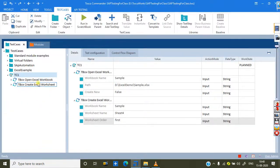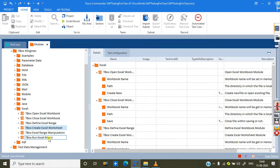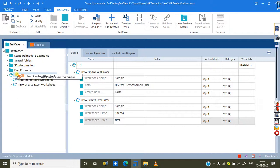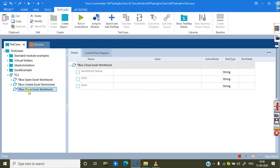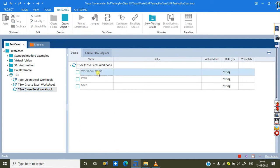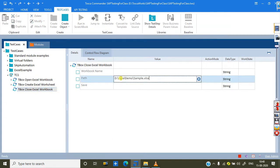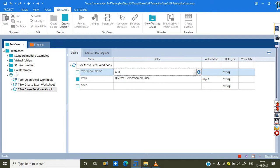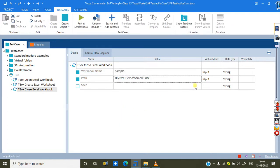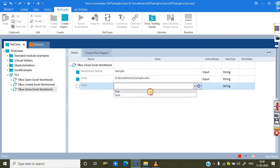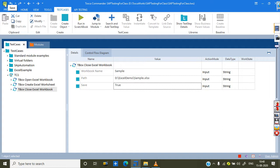To save, go to the modules and find TBox Close Excel Workbook. Drag and drop it. Before closing I want to save — so I give the workbook name 'sample', then the path where I want to save it (same path and name 'sample'), and set save to 'true'. With save set to true it will save the workbook on close.